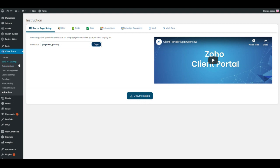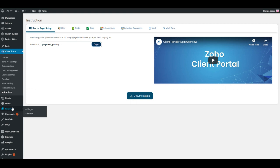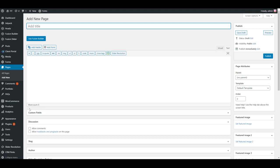go ahead and copy this short code on the instructions tab. You'll then come over here to pages and click add new page and everyone's theme is going to be slightly different but essentially what you need to do is